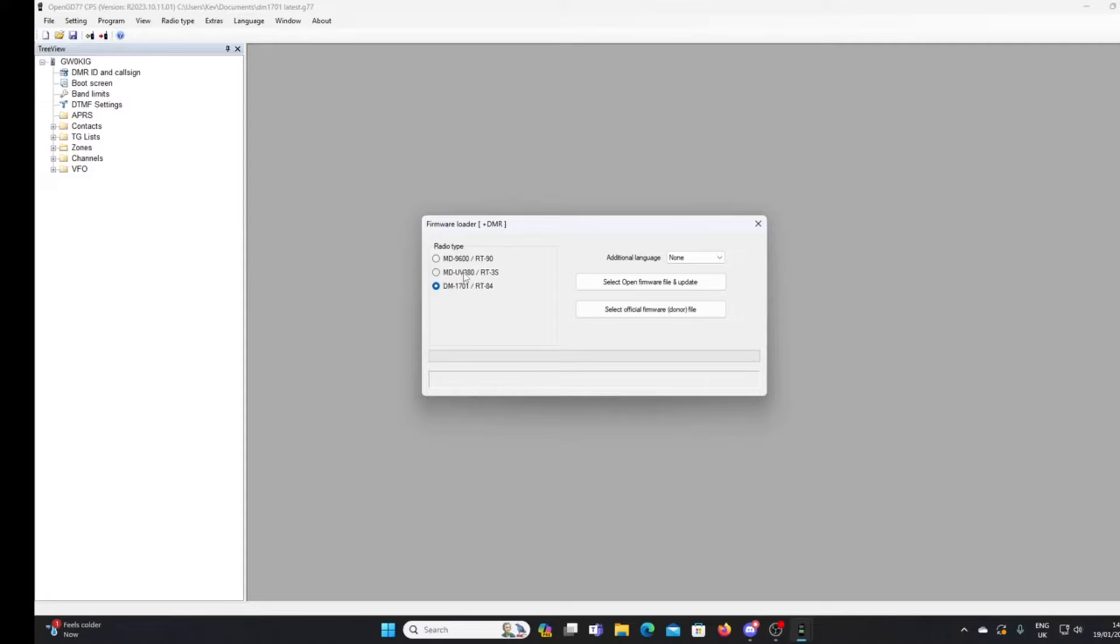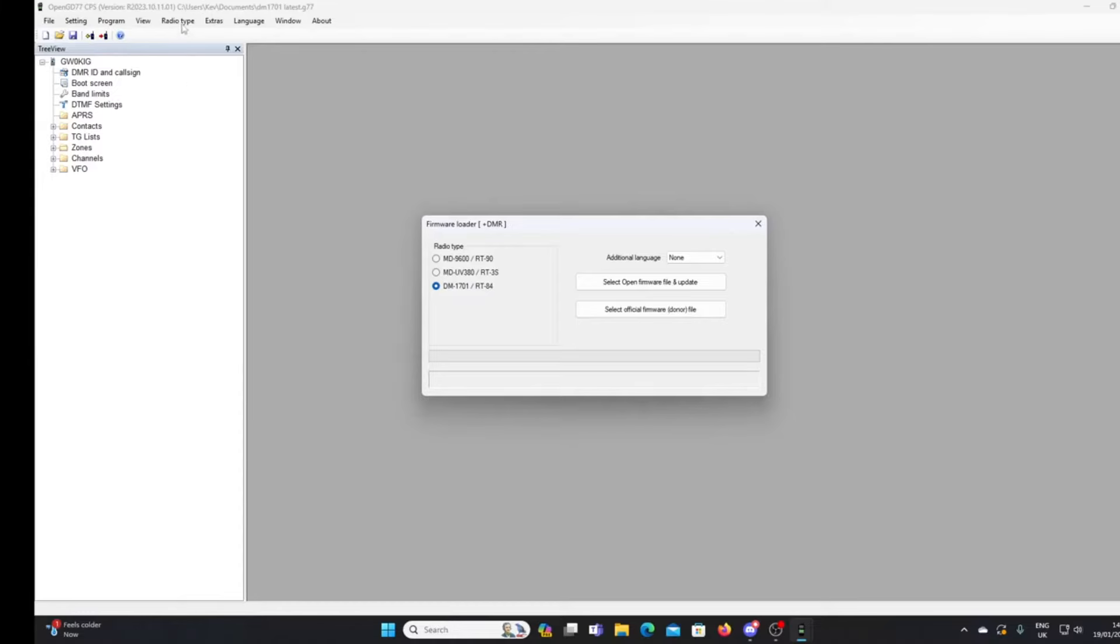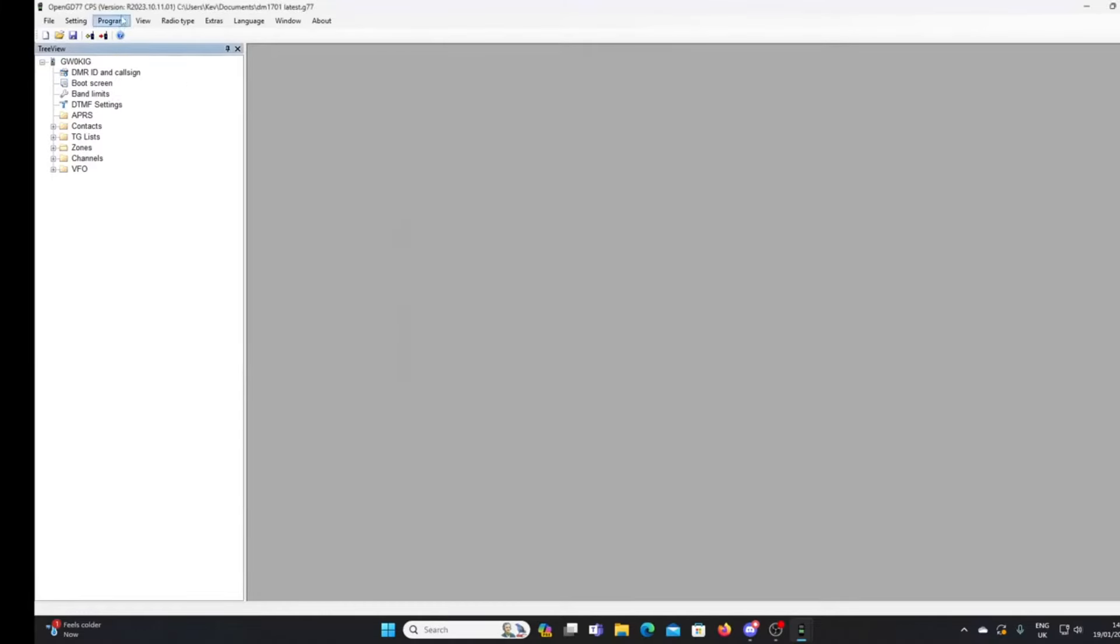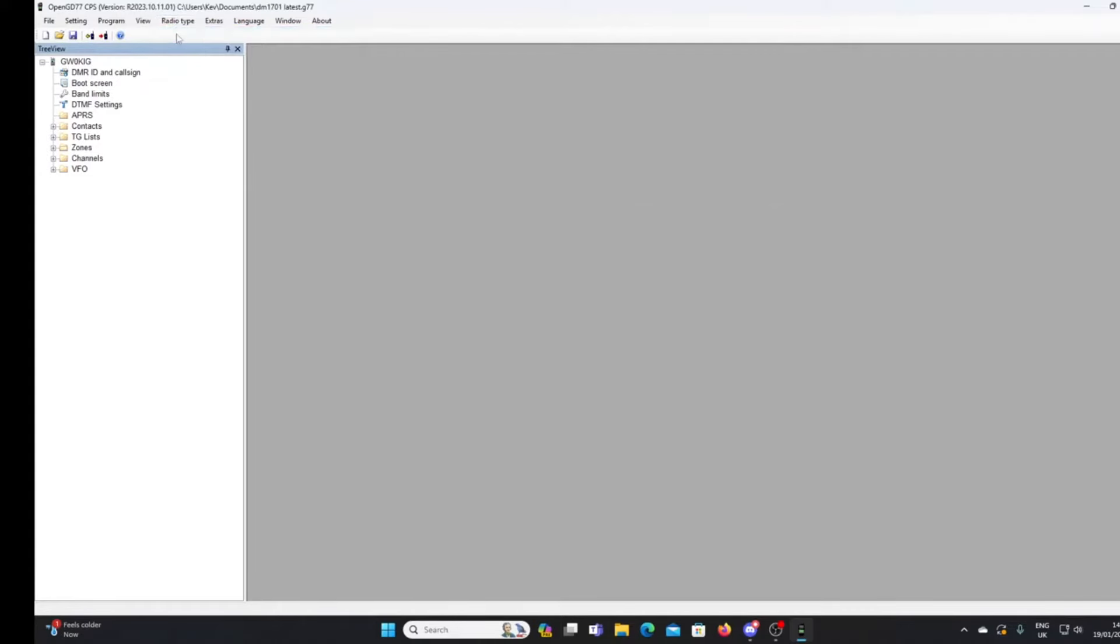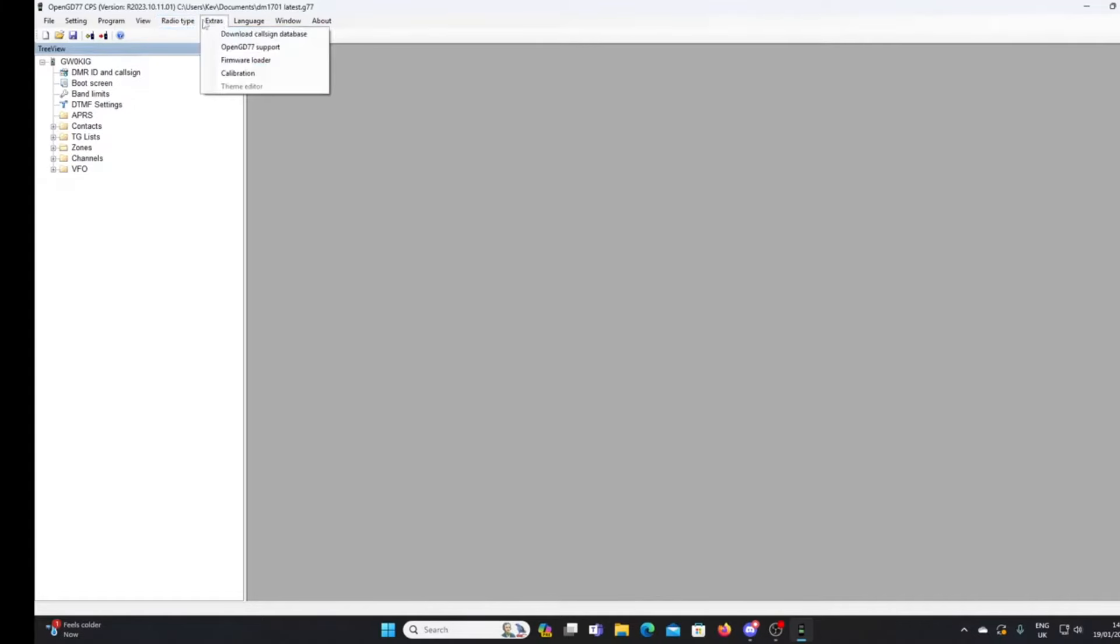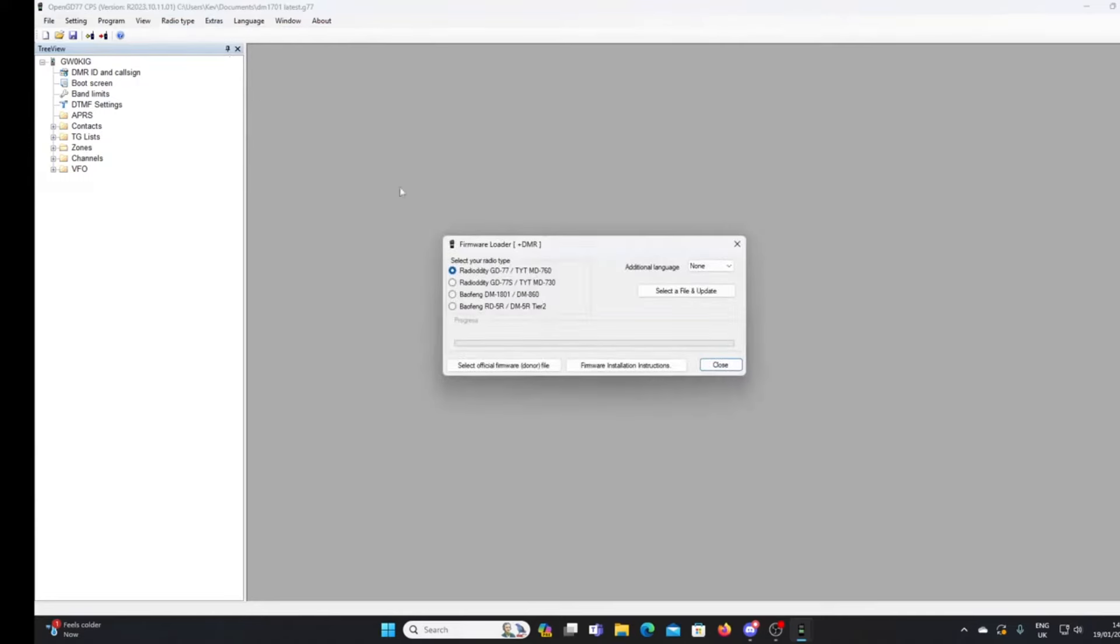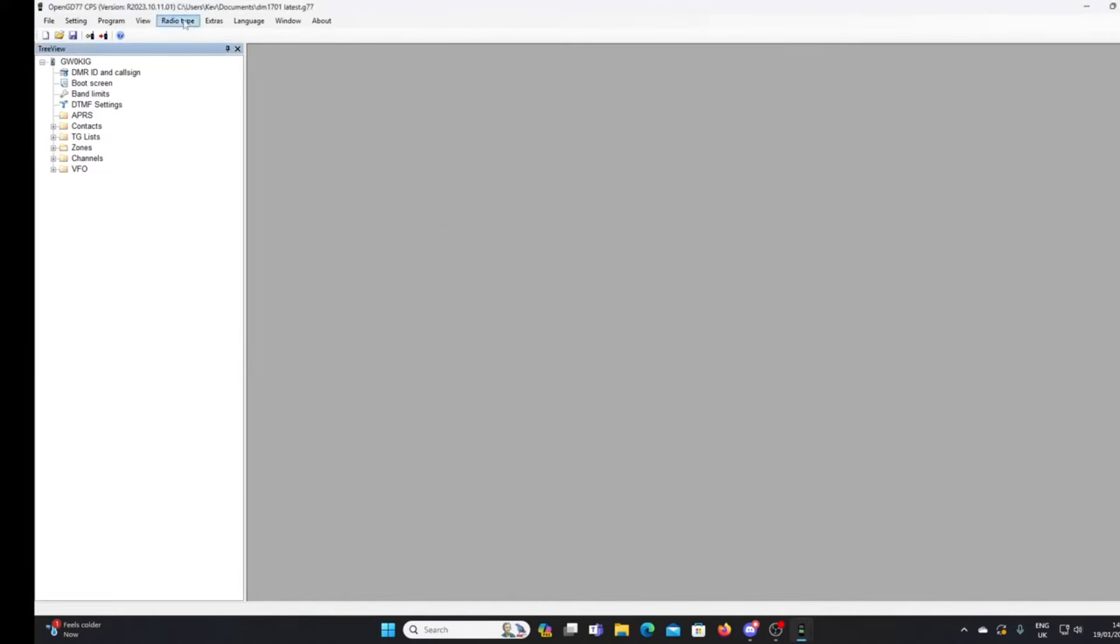Before we get to that, we just need to make sure that one of the options, obviously I'm flashing a DM-1701 here. You can also see we've got a UV380 here and we've got the MD9600. But if your radio type isn't shown here, just go up to radio type on the menu and you'll see that there are two options.